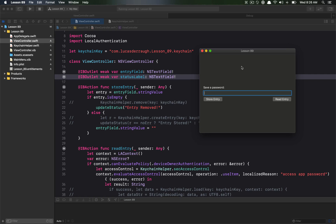Welcome to your 89th Cocoa programming tutorial. In this tutorial we're going to be talking about how we can securely store a password entry inside of Keychain and then retrieve it using what we learned in the previous tutorial — using local authentication — which will allow us to use Touch ID to retrieve the password from the secure location of Keychain.